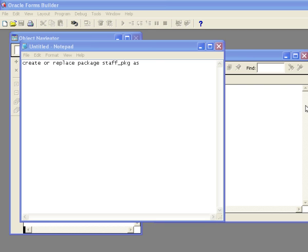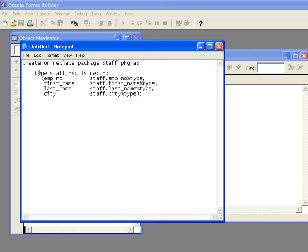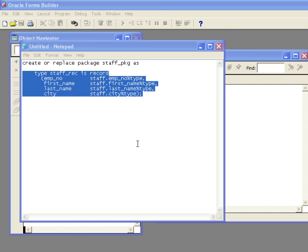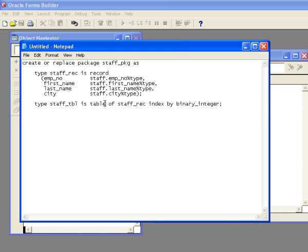The first thing we need to do is define the data type that's going to be linked to the block. When we're talking about linking a stored procedure to a block in Oracle Forms, there are a lot of rules that you have to follow. So I'm declaring a type called staff_rec, which is a type of a record, and it includes those columns that I want to present. These are all coming from the staff table: staff empno, first name, last name, and city. I'm declaring the data types to match the data types in the database by using the percent type identifier.